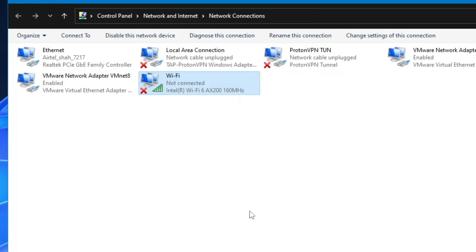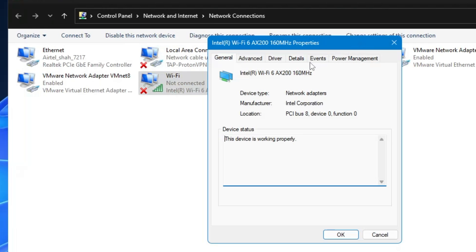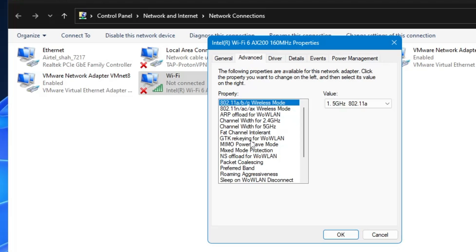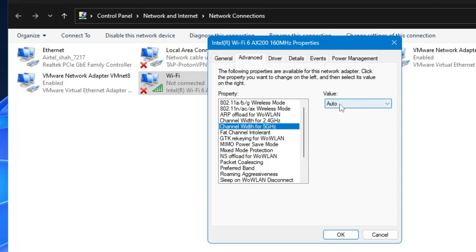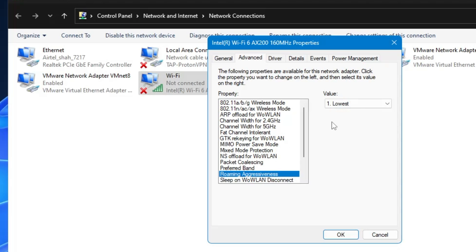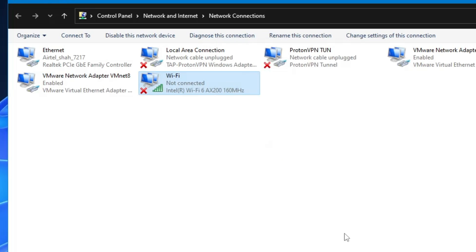Click OK and OK. Now right-click on your Wi-Fi adapter again, click 'Properties', then click 'Configure'. From the top menu click 'Power Management' and make sure 'Allow the computer to turn off this device to save power' is unchecked. Then click the 'Advanced' tab. In the property section: set Channel Width for 2.4 and 5 GHz to Auto; set Fair Channel Intolerant to Disabled; set Preferred Band to Preferred 5 GHz band; set Roaming Aggressiveness to Lowest if you're close to your router; and set Transmit Power to Highest. Then click OK and close.